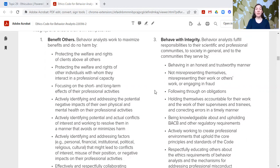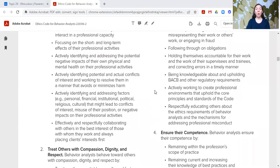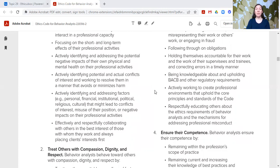The third core principle is behave with integrity. Behavior analysts fulfill responsibilities to their scientific and professional communities, to society in general, and to the communities they serve by behaving in an honest and trustworthy manner, not misrepresenting themselves, misrepresenting their work or others' work, or engaging in fraud, following through on obligations, holding themselves accountable for their work and the work of their supervisees and trainees, and correcting errors in a timely manner, being knowledgeable about and upholding BACB and other regulatory requirements, actively working to create professional environments that uphold the core principles and standards of the code, respectfully educating others about the ethics requirements of behavior analysts, and the mechanisms for addressing professional misconduct.